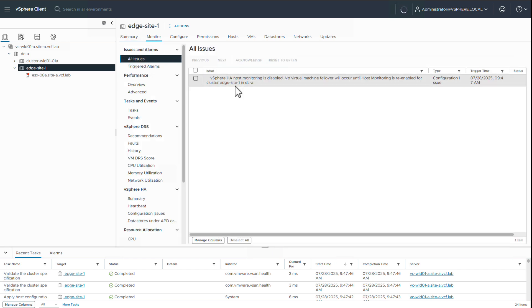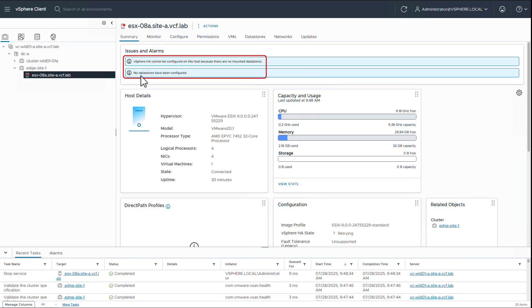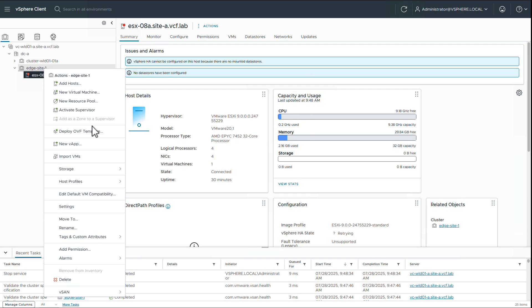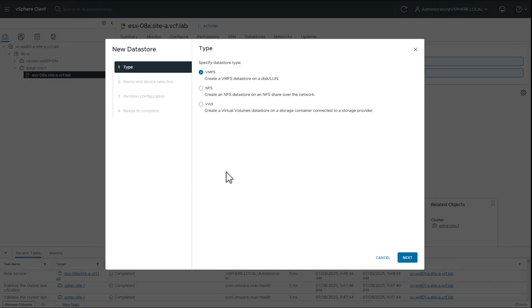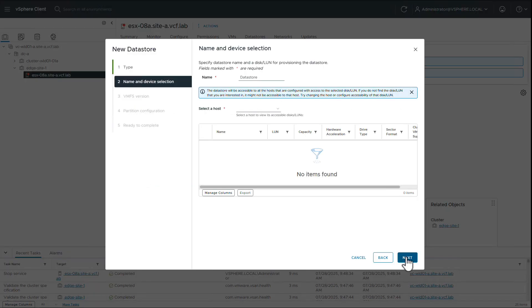We can see some alerts on the host around vSphere HA and missing data store. So let's start by creating a new local data store. We create a VMFS data store.